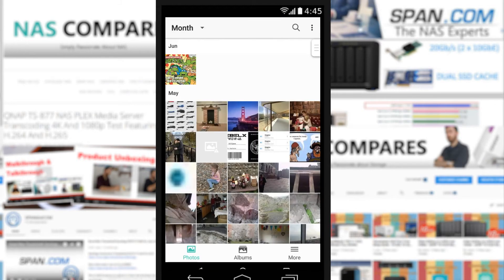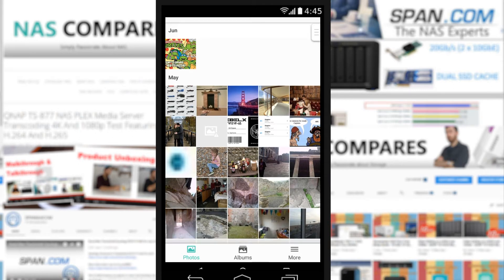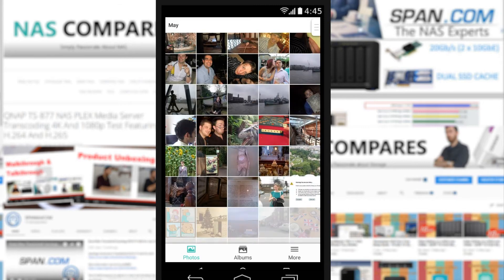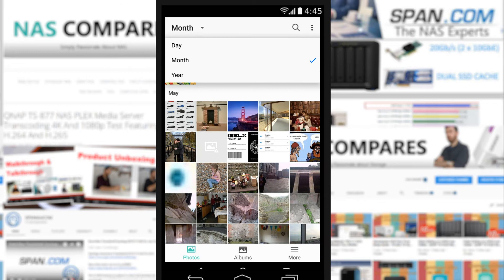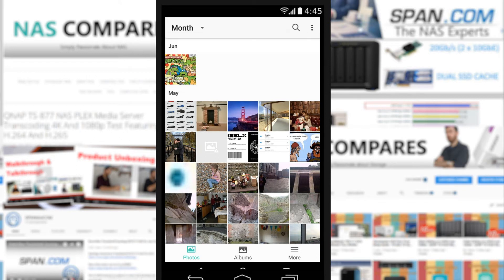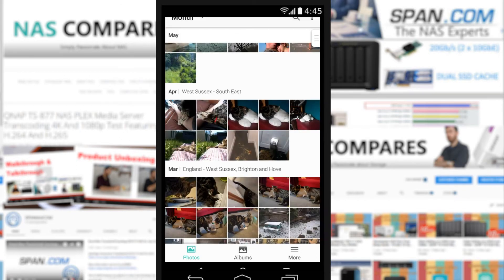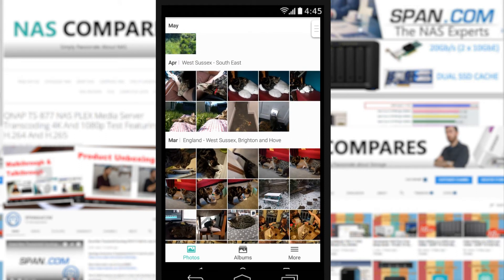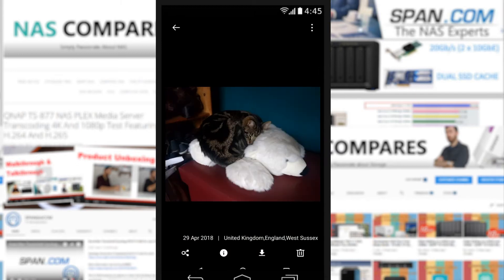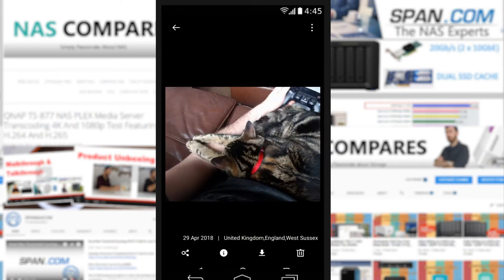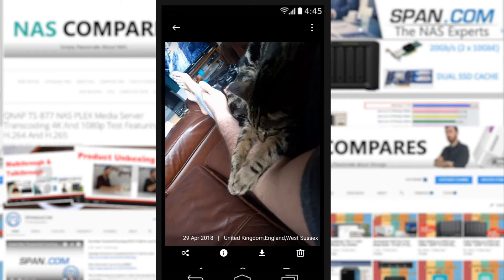Today we're going to look at the Synology Moments application. We're straight into the app here — there's the login area, and we can go to settings. But for the most part, when you log into the Moments application, the first thing it does is scan all the photos on your NAS, and straight away you've got them broken down into dates. Here are some pictures of my cats absolutely ruining my house, and these are all being viewed via Wi-Fi on my home network from the NAS.